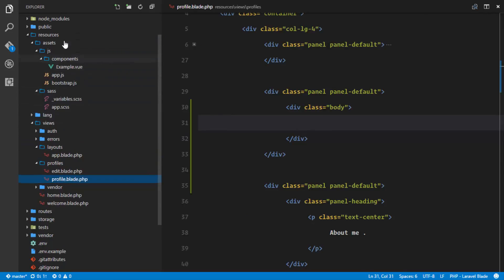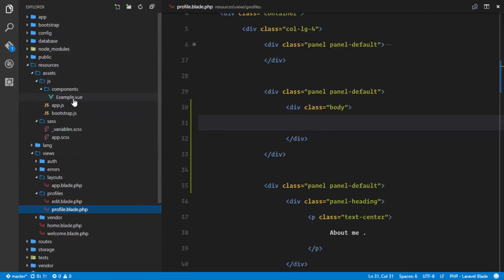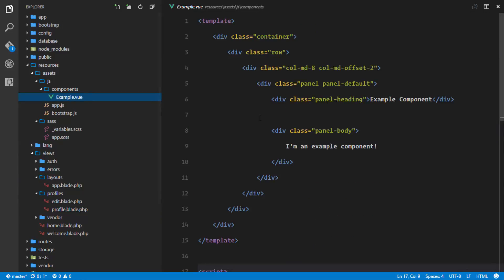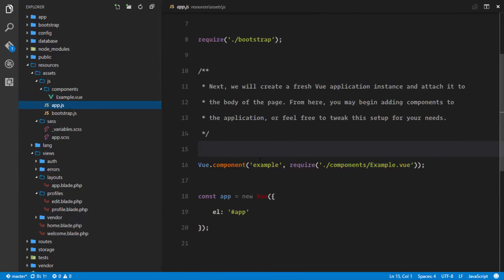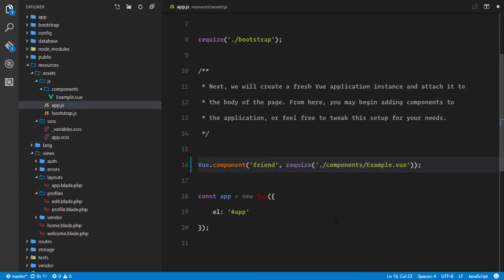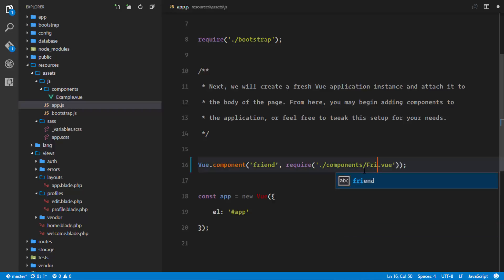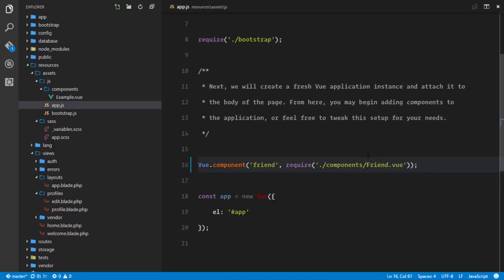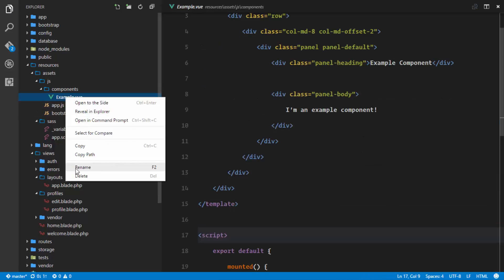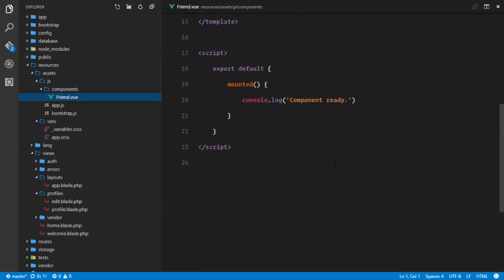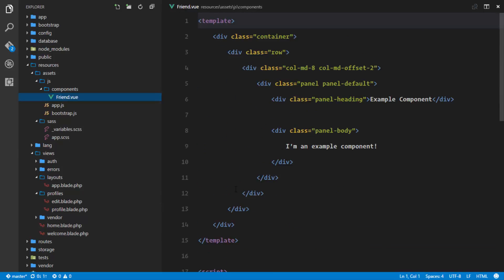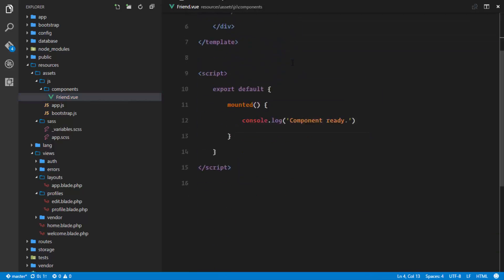In our resources/assets/js/components directory we have an example component that comes with Vue. Our app.js file registers this example component. I'll edit that and create a new component called 'friend' — it will be inside a file called friend.vue. I'll rename it to friend.vue, and remove all the boilerplate so this is where our component's template will live.